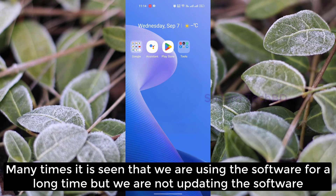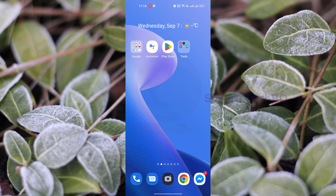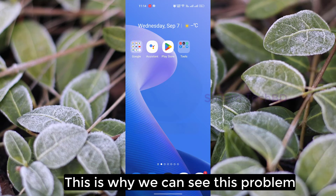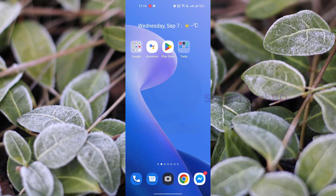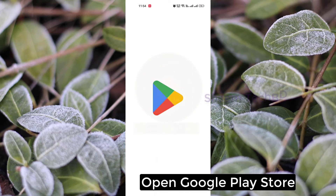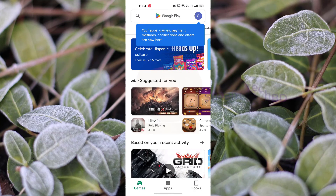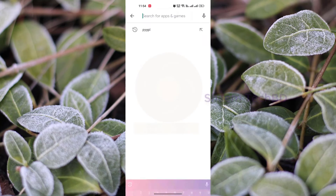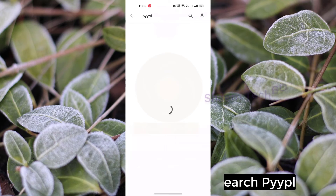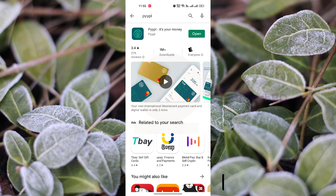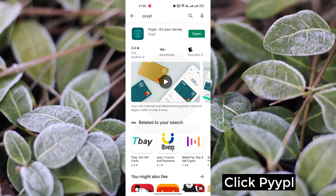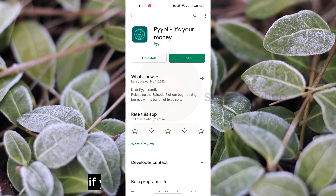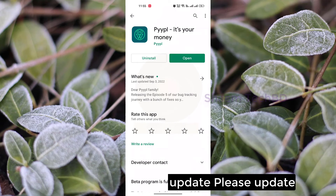Many times it is seen that we are using the software for a long time but we are not updating the software. This is why we can see this problem. Let's see how you solve it. Open Google Play Store, then search for the Pipa Lab app. Click on it, and if you get any update, please update.